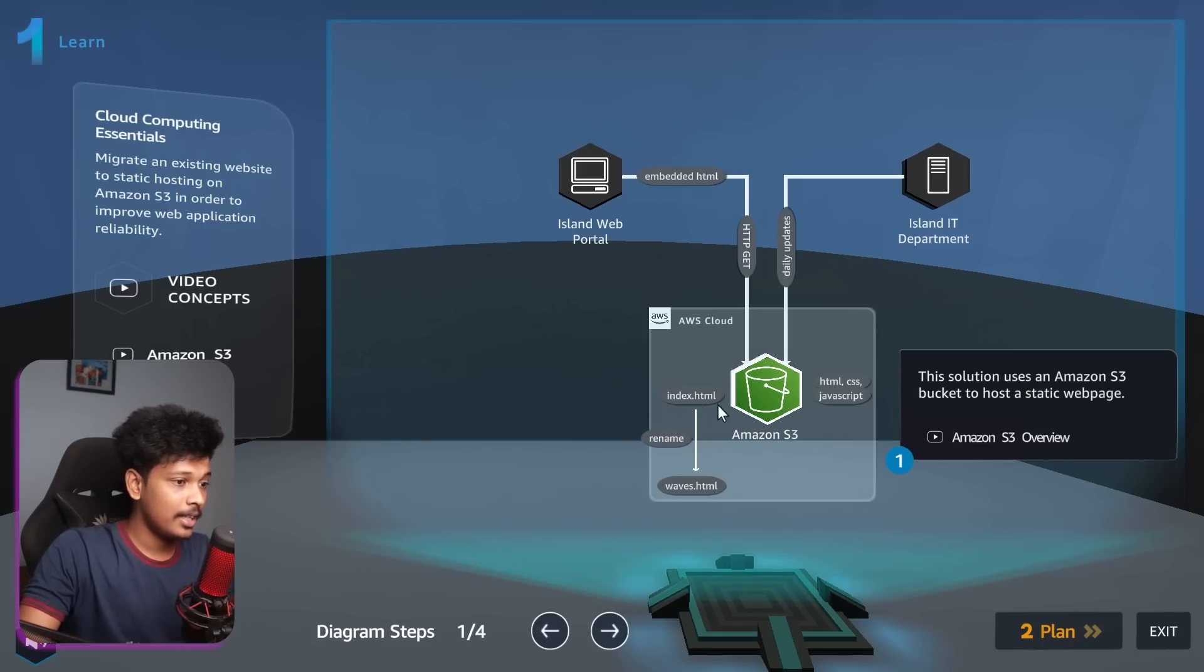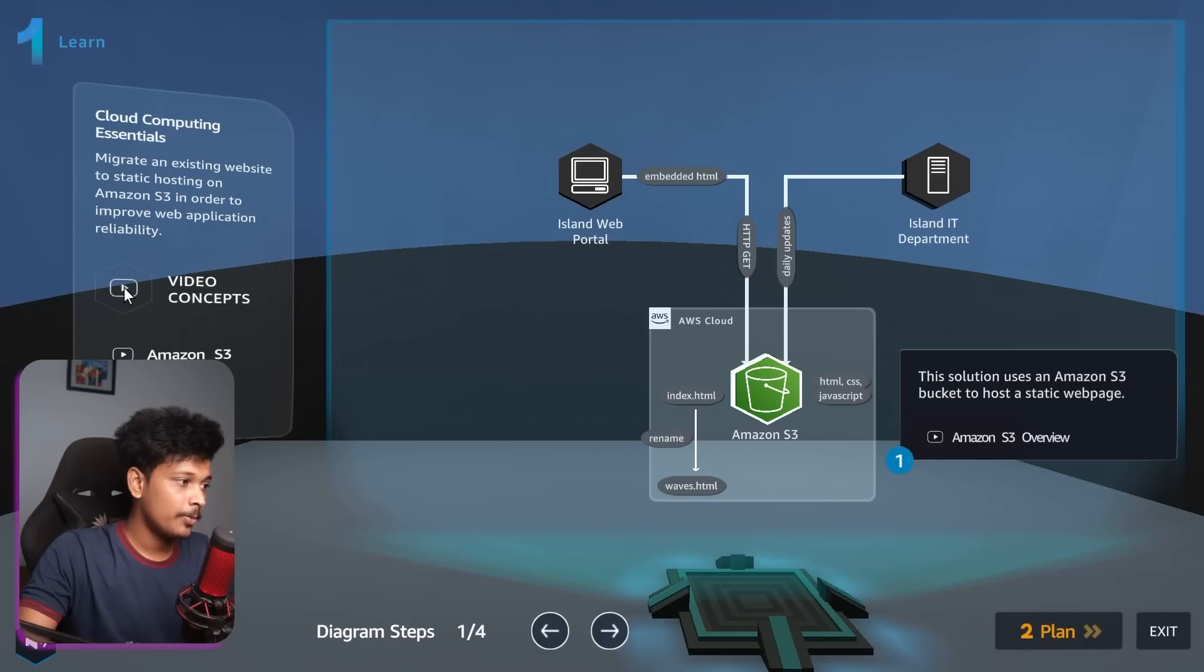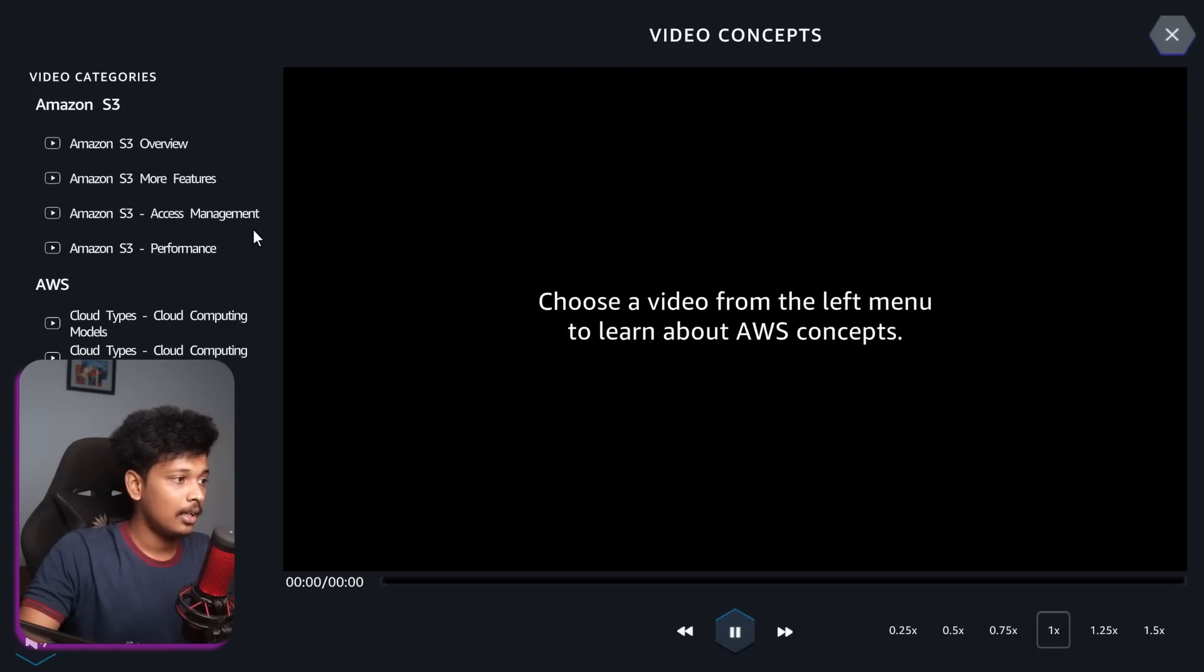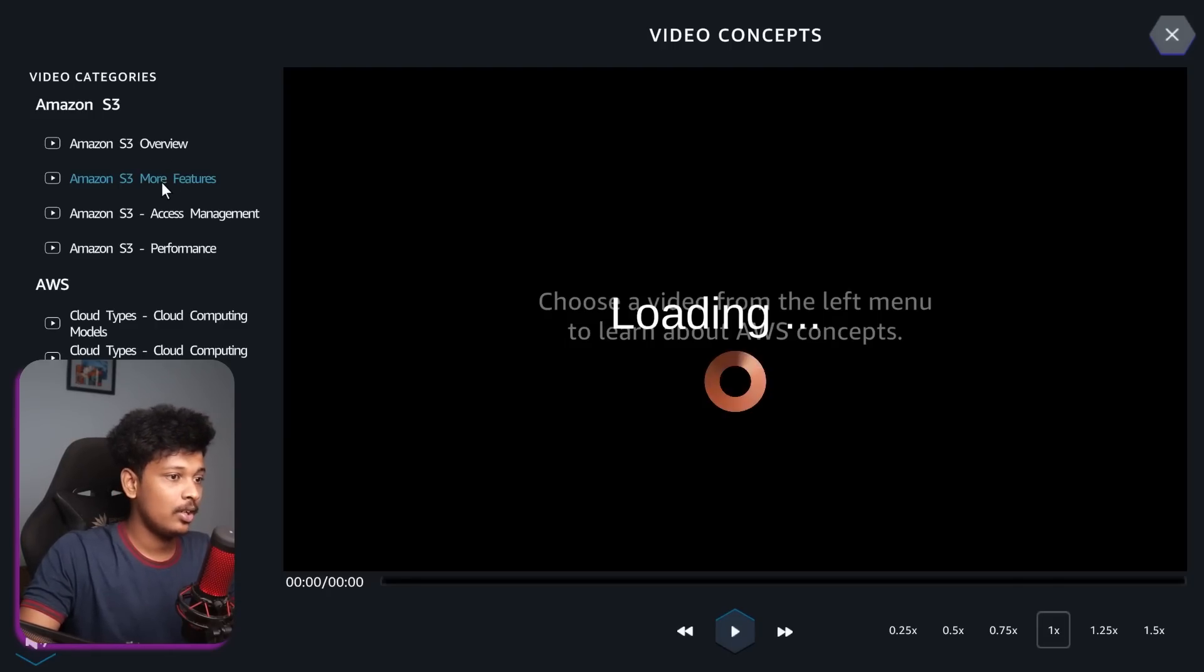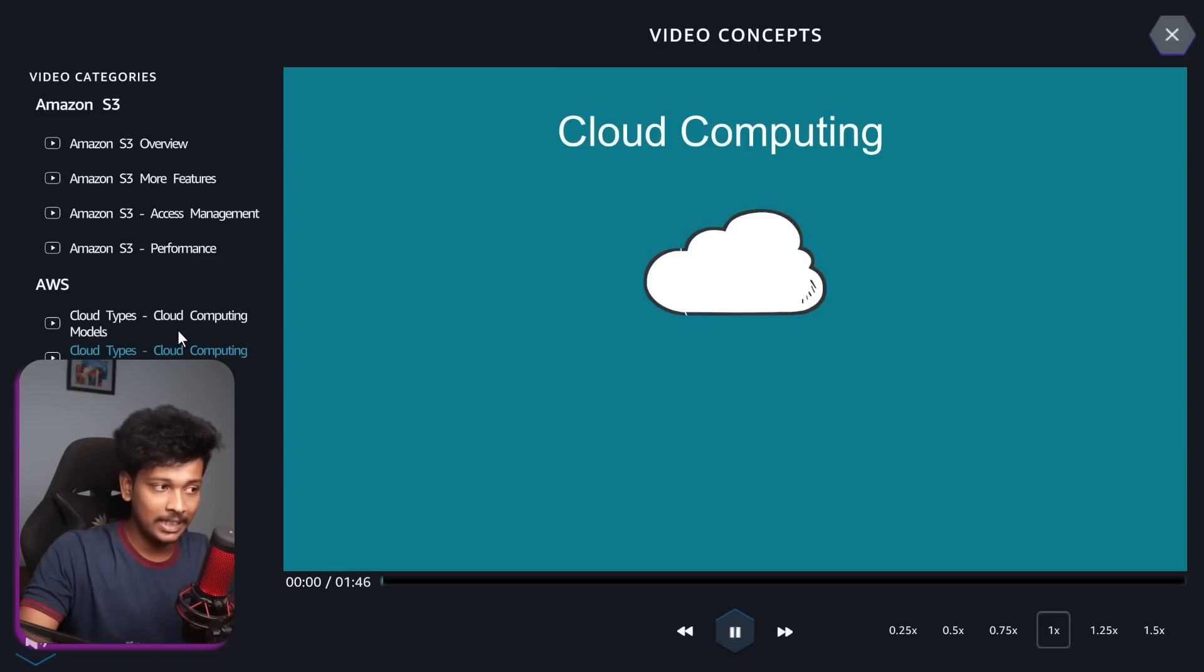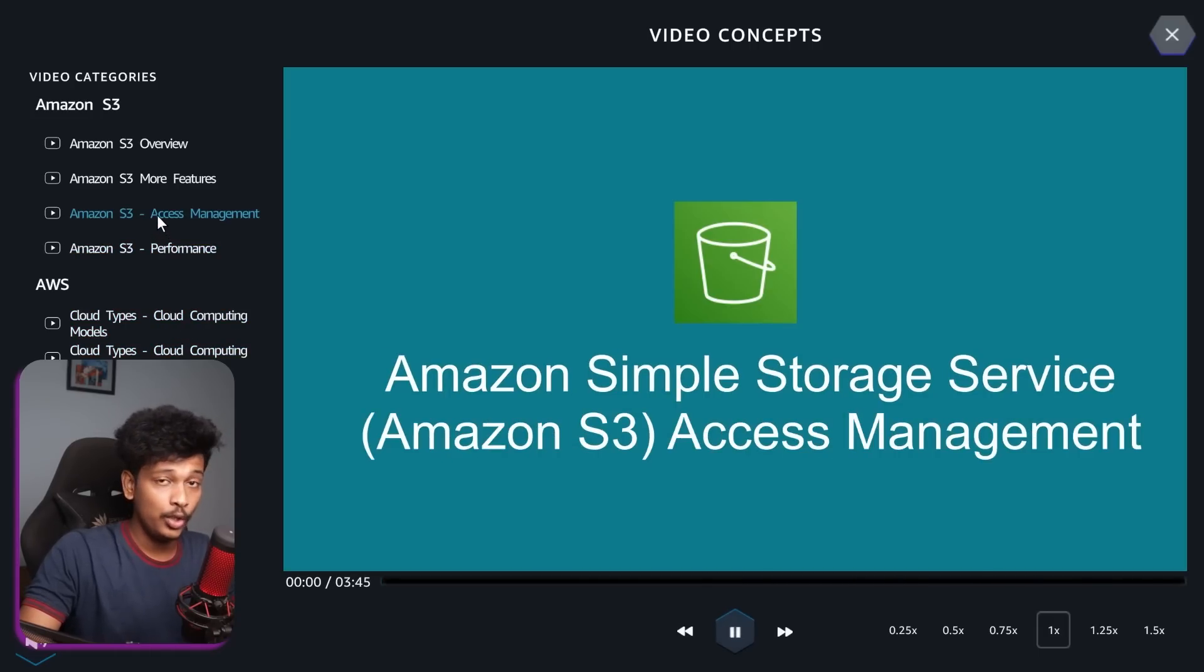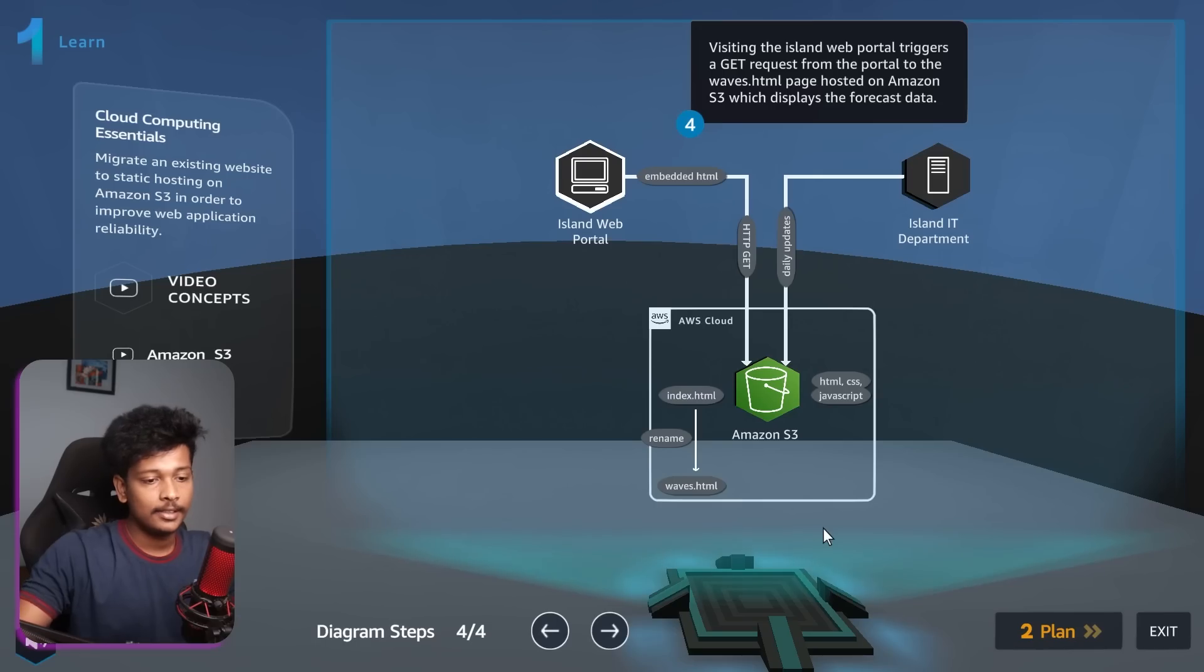So here actually they're giving us a hint that we need to rename the index.html into waves.html. And actually you can click on this video concepts button right here, and that will actually give you some videos that will teach you or make you understand the concepts that are required in order to build a solution for this particular problem. You can go ahead and actually watch this video and learn new concepts about AWS. So let me go to the next step, which is the planning step.